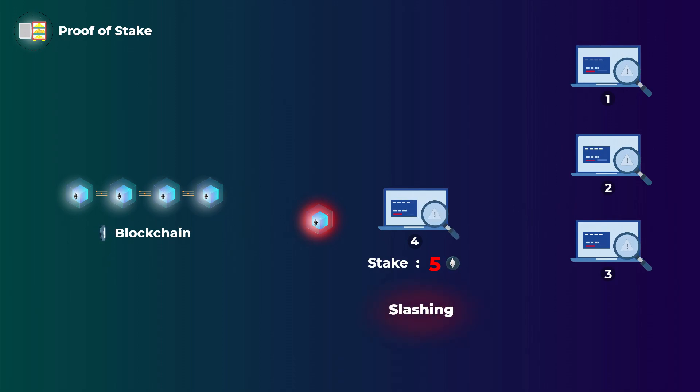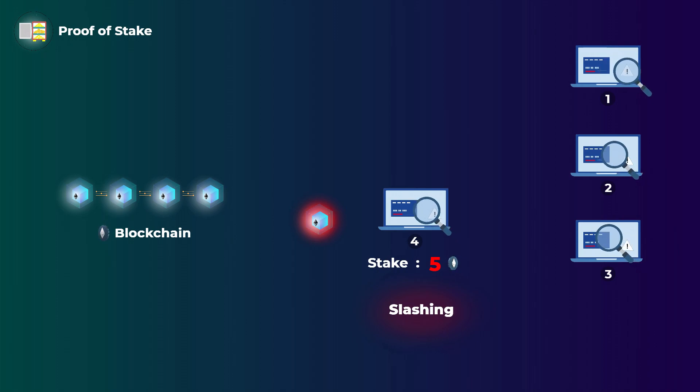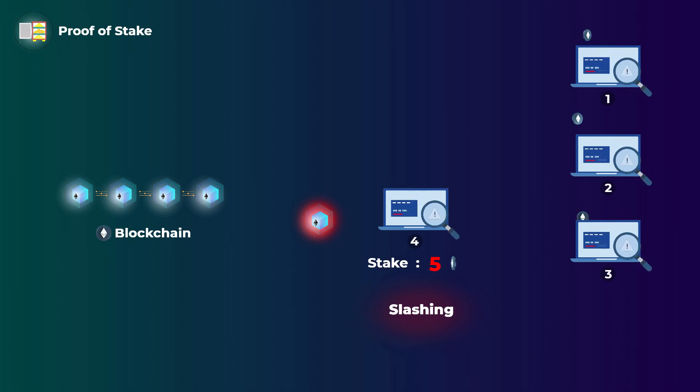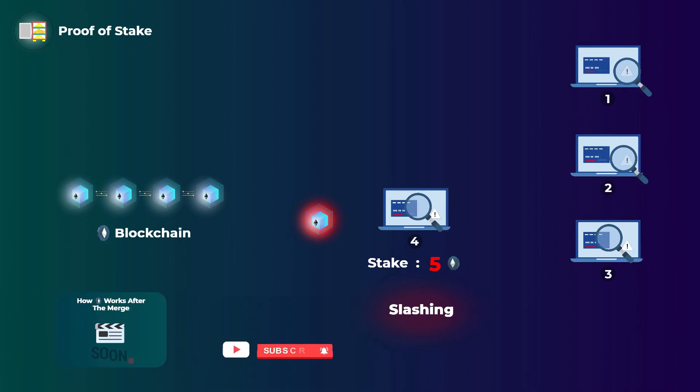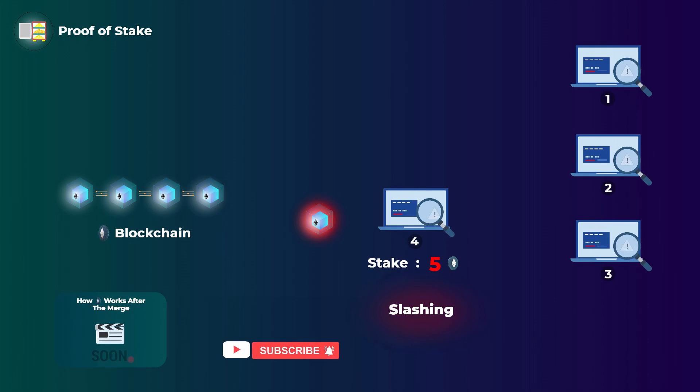On the other hand, the other validators that checked the block and found the invalid transactions will get rewarded with Ethereum coins. We will actually make a new detailed video on how Ethereum will work after the merge, and we will release it very soon, but for now, that is the general overview.